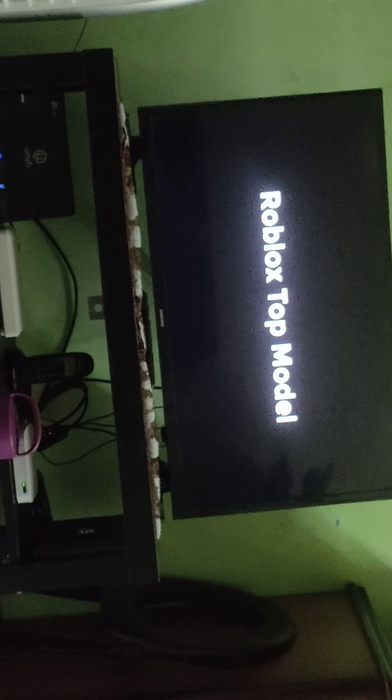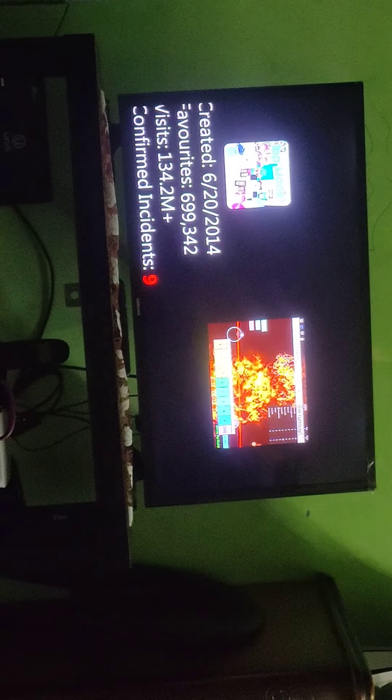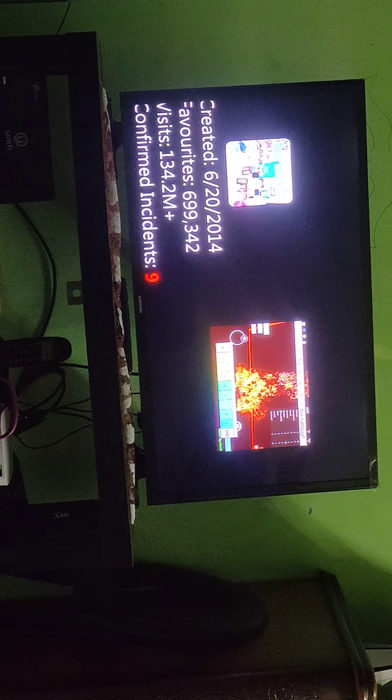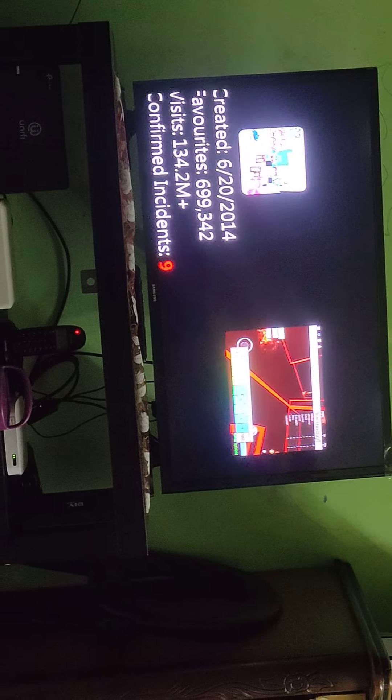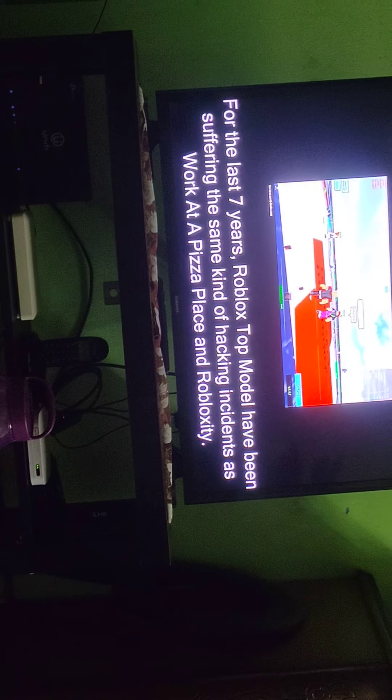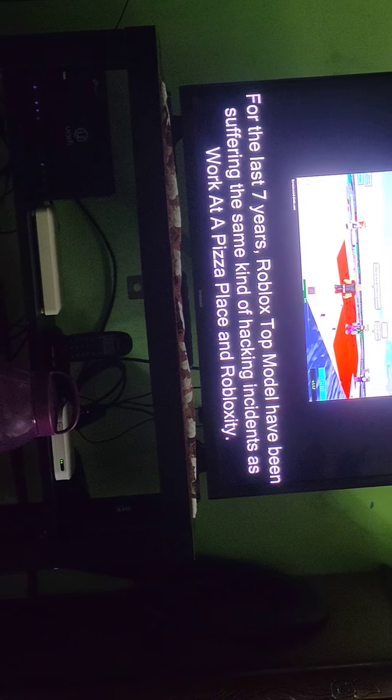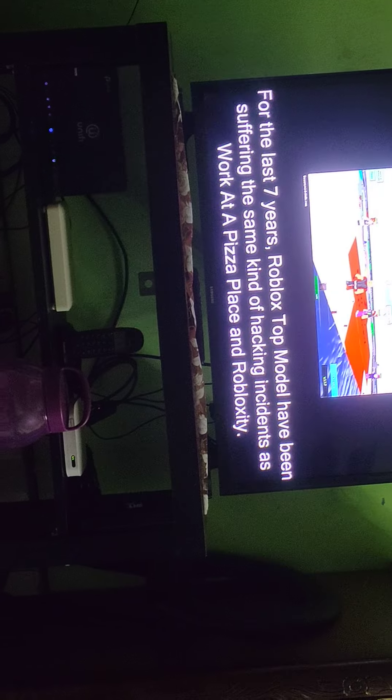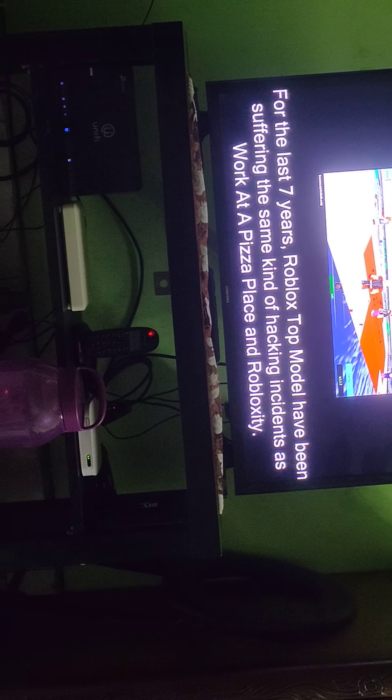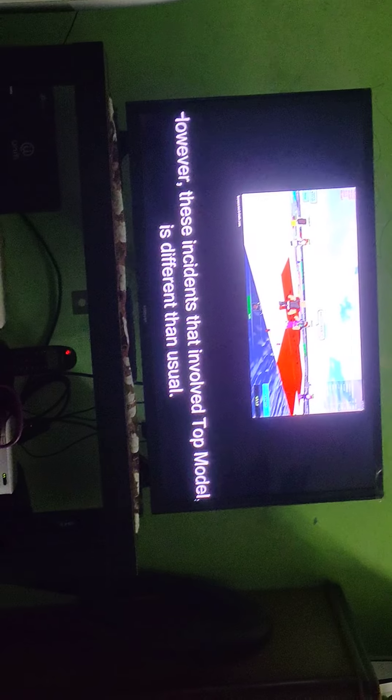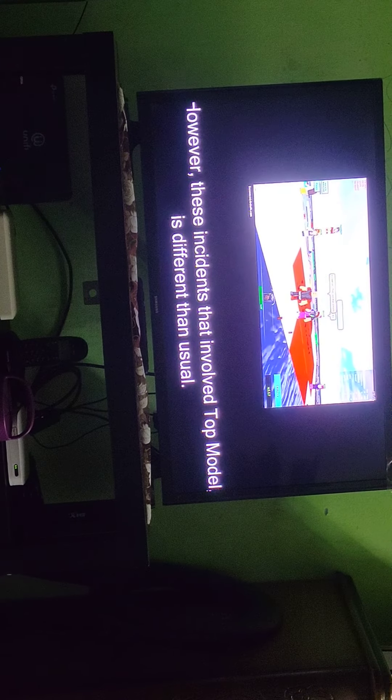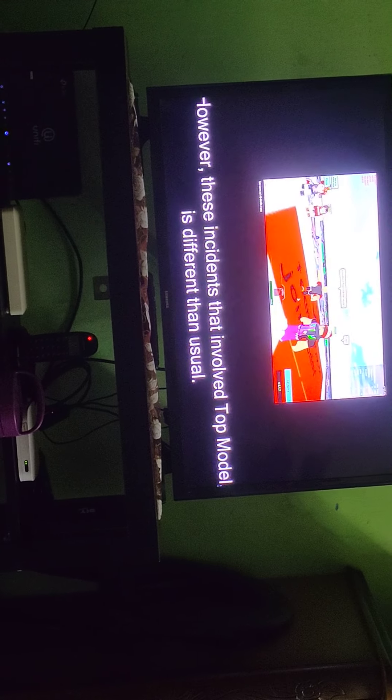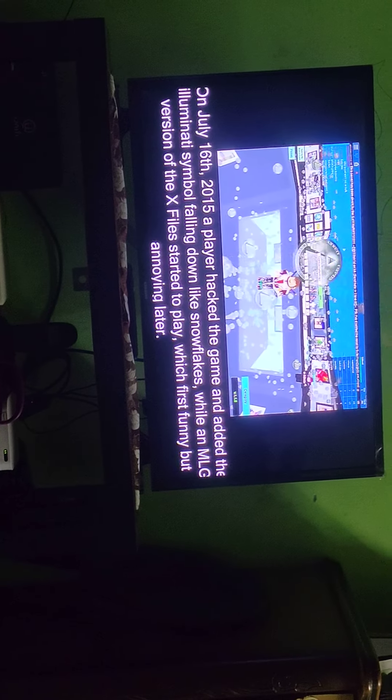Roblox Top Model. Wow, this game, a lot of favorites but hacks last seven years. Everyone suffering the game, kind of like Work at a Pizza Place.